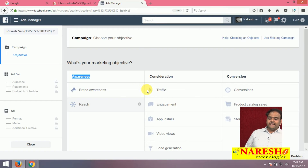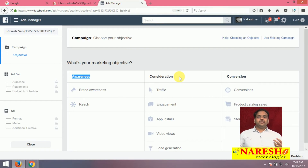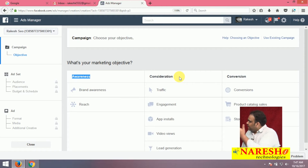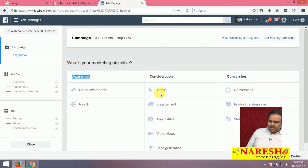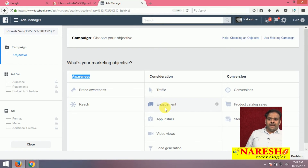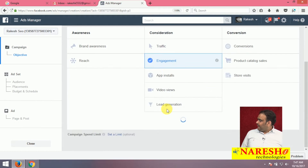The next category is Consideration — how to increase traffic, how to increase Facebook page likes, post reach and video views — everything is called consideration. Under consideration, we have Traffic, Engagement, App Installs, Video Views, and Lead Generation — we discuss these 5 topics. Under Engagement, there are 3 sub-categories.